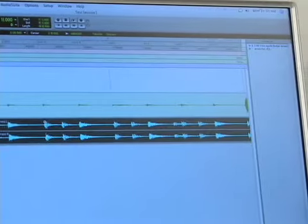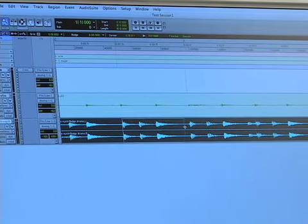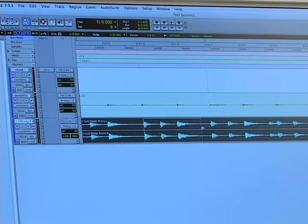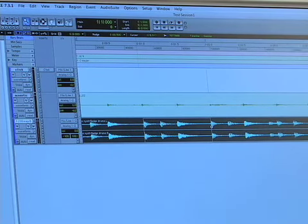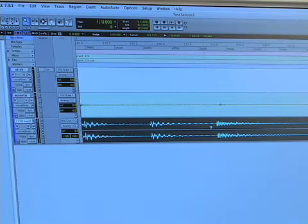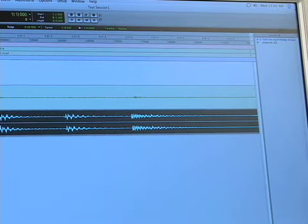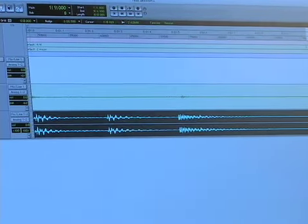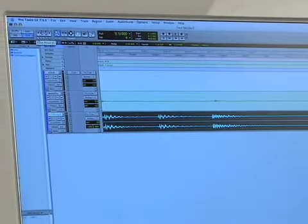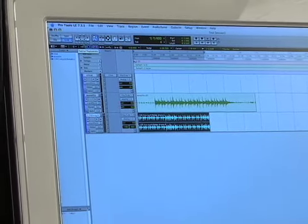So let's say I want to edit these three little hits right here. If I zoom and click and drag over this, now I have those three things in the entire width of my window, which is really useful for editing. And if I want to get back to where I was, I click on my zoom preset number one, and I'm back.